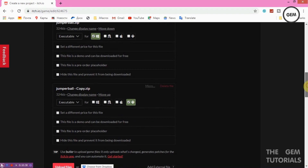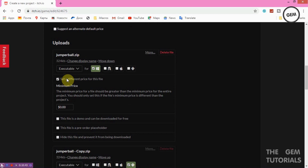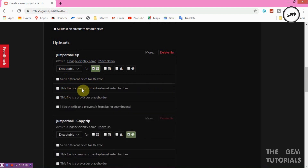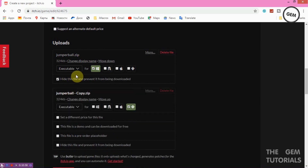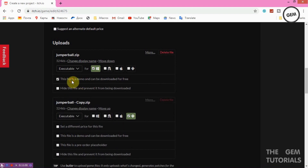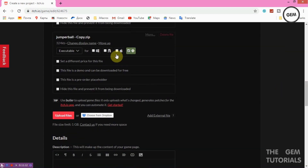You also have the option to set a different price for a specific file. You can check 'This file is a demo and can be downloaded for free', or you can check 'Hide this file to prevent it from being downloaded' if you're not ready to release it. There's also a 'This file is a pre-order placeholder' option.